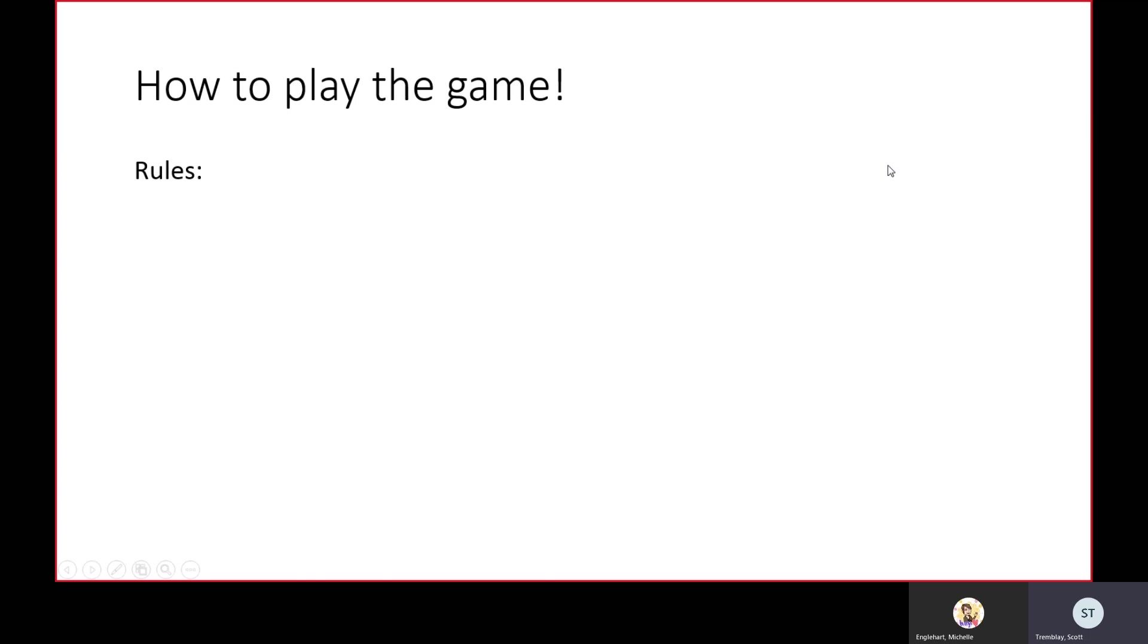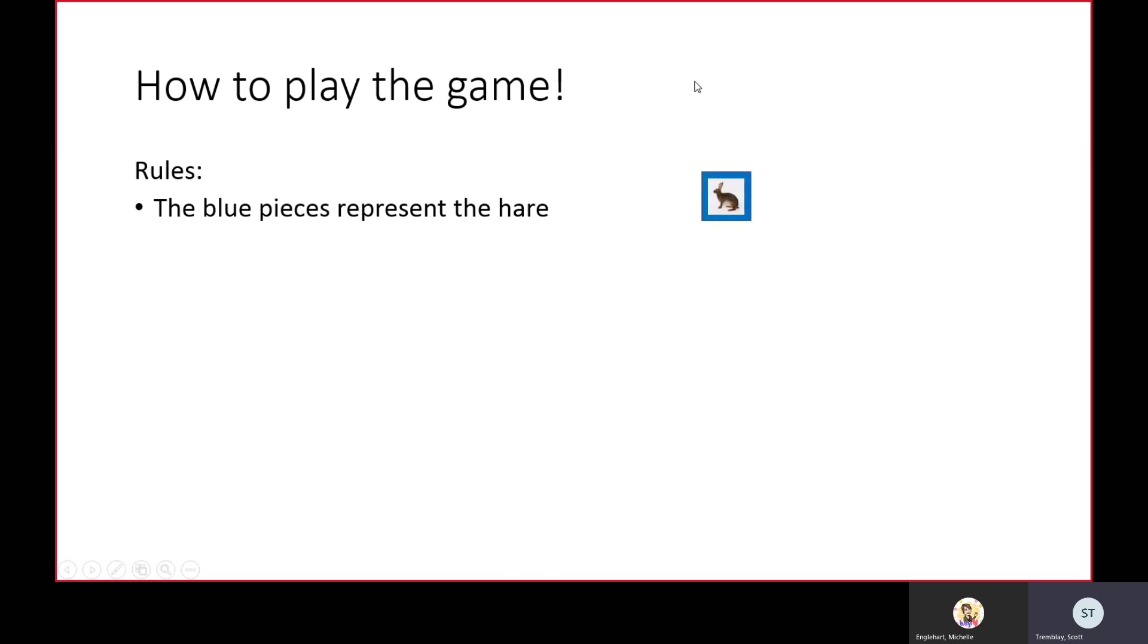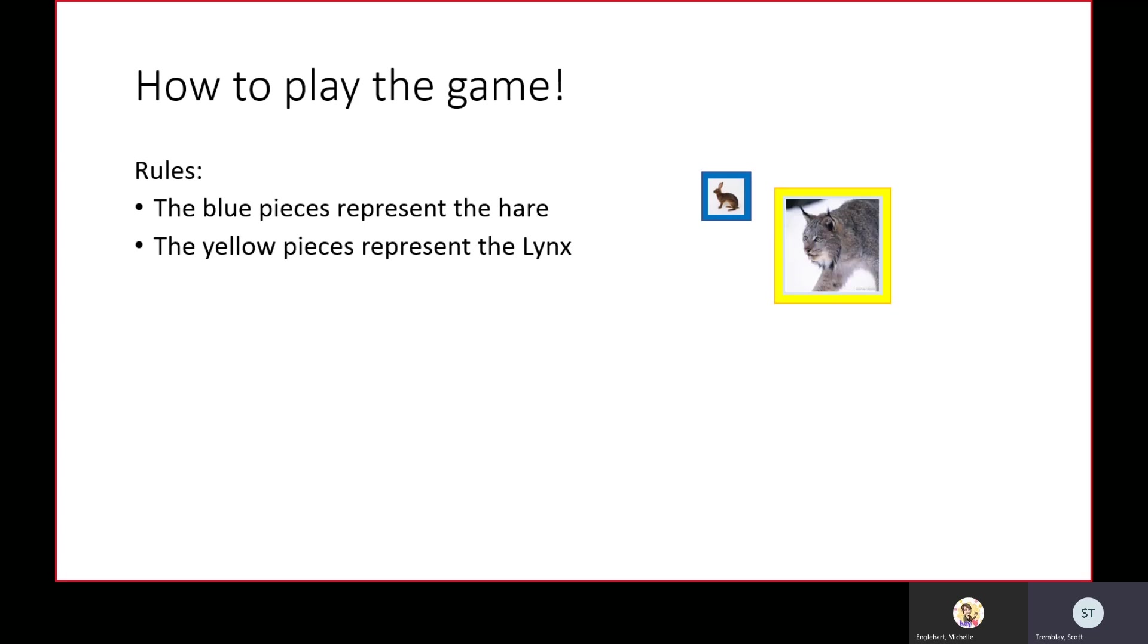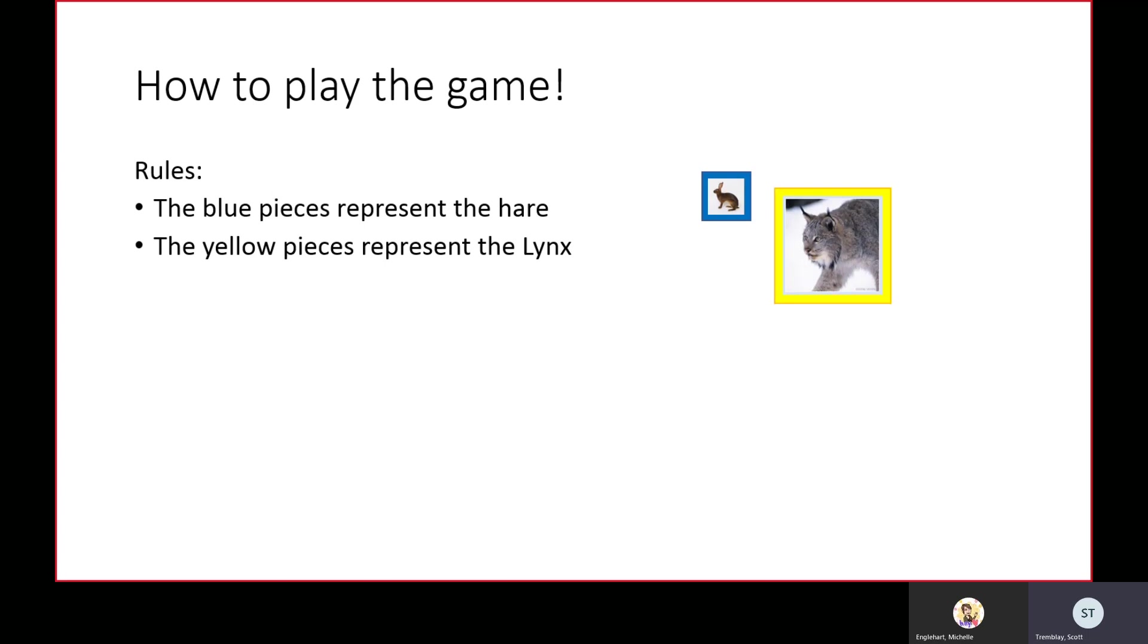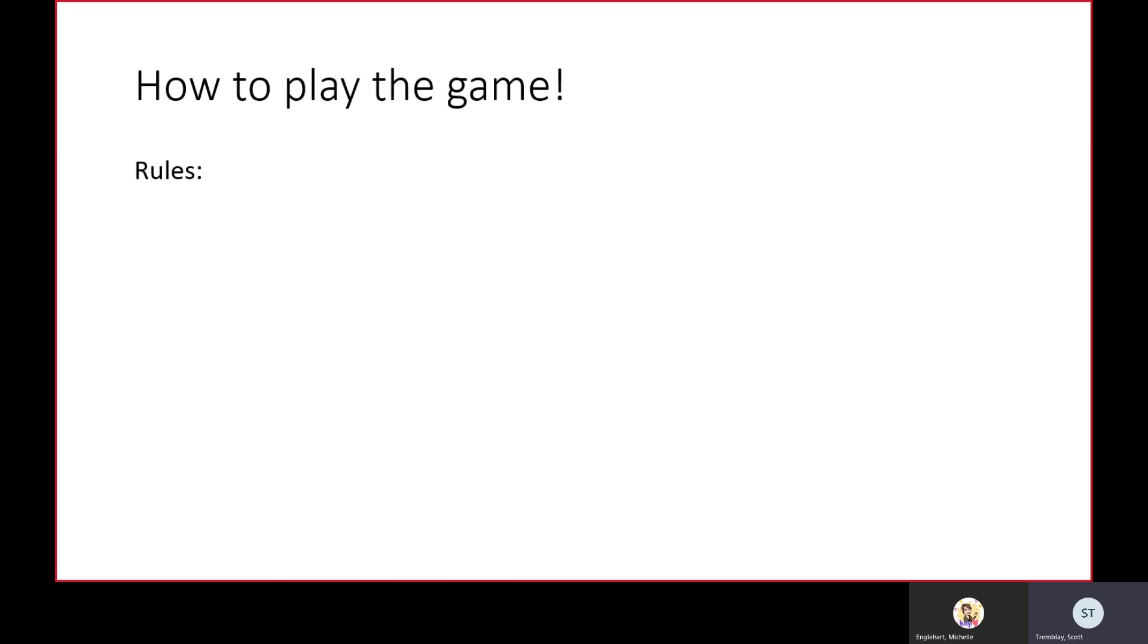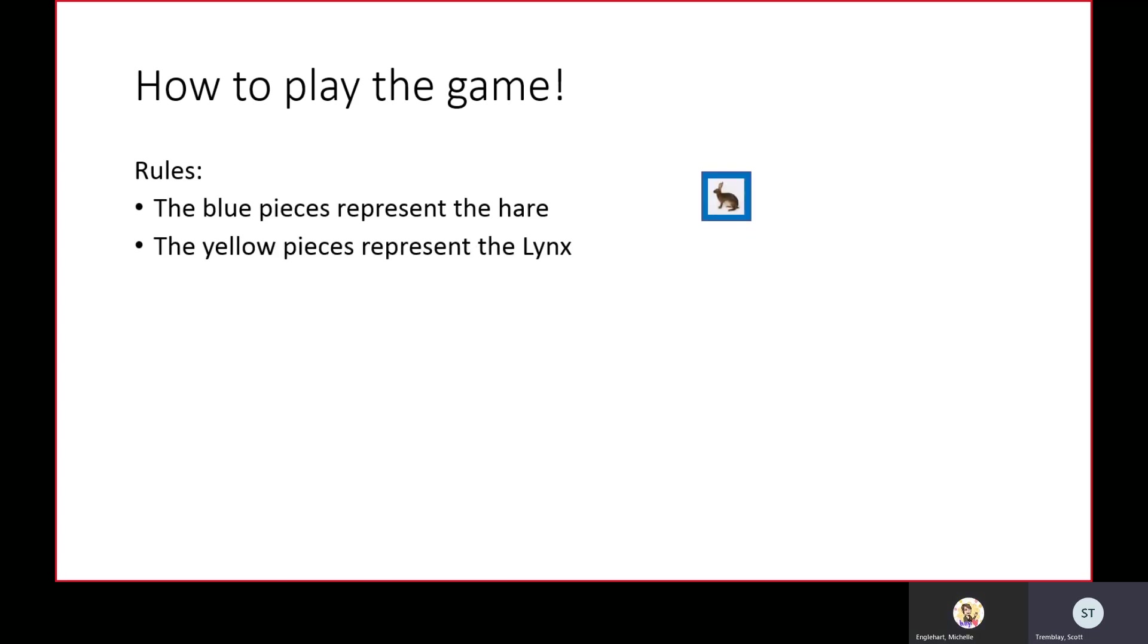We're going to play a game. Let's look at some of the rules. The blue pieces represent the hare. The yellow pieces represent the lynx, and you notice how they move a little faster because they're predators.